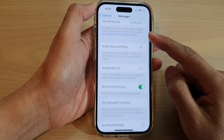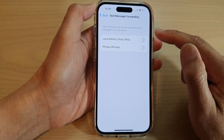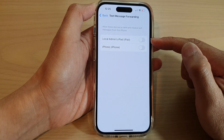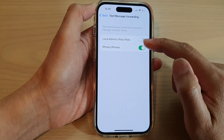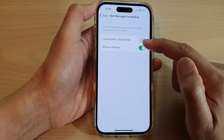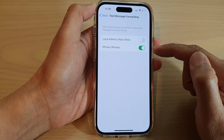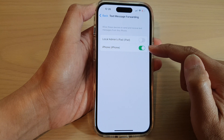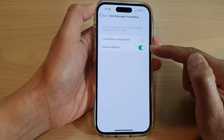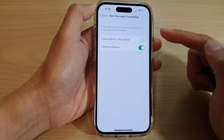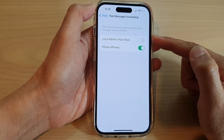Then go down and tap on Text Message Forwarding. Next, tap on which device you want to turn on or turn off for text message forwarding from this iPhone. If you want to turn on a device, that particular connected iPhone that has signed into the same iCloud account will be able to send and receive text messages from this iPhone.